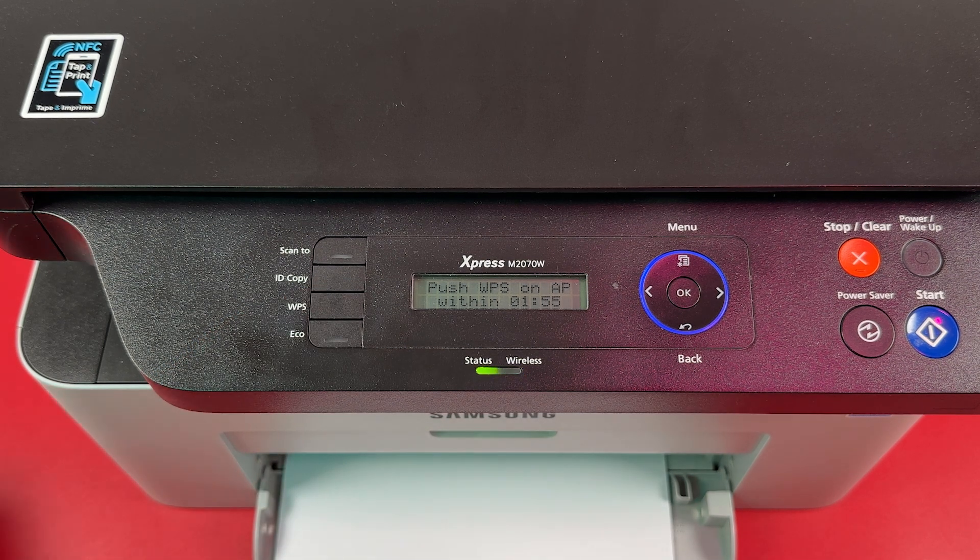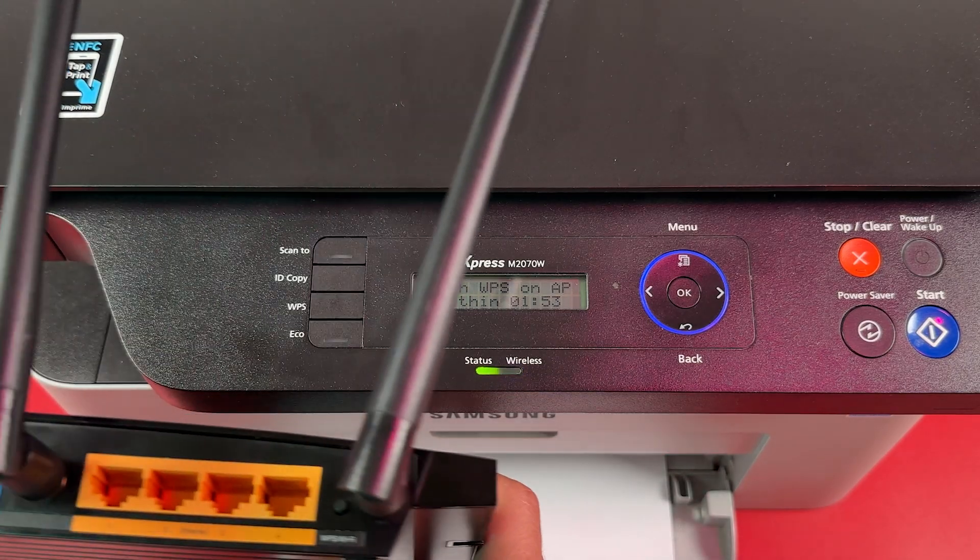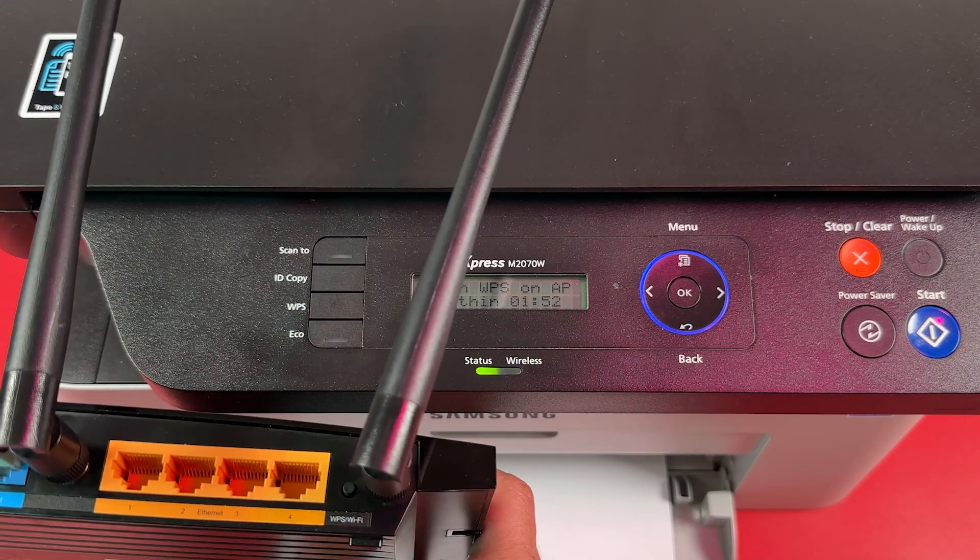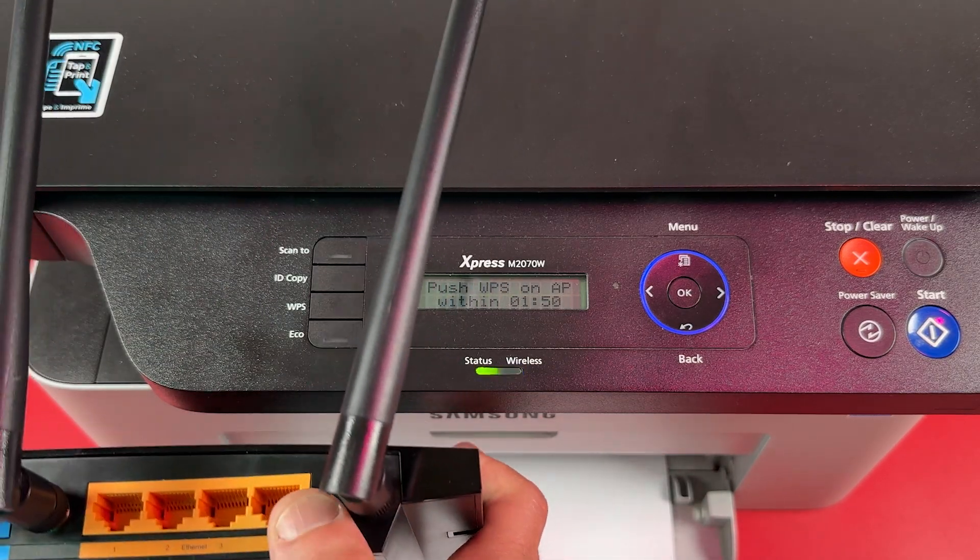Next, take your Wi-Fi router and find WPS button on its case. Press this button once.